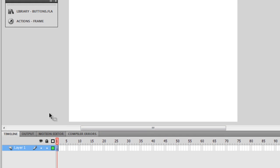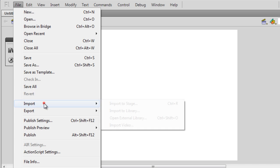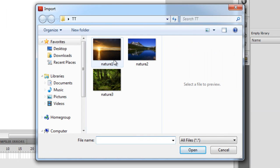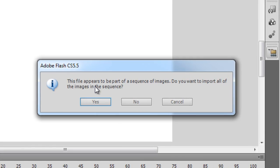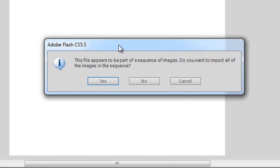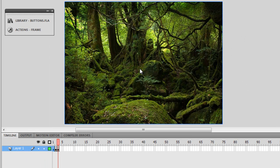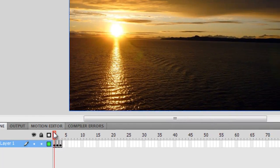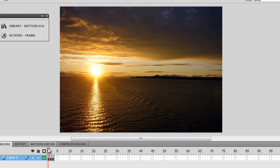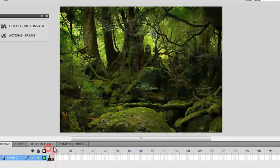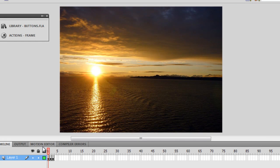On layer 1, I'm going to import three pictures. I'm going to say File > Import > Import to Stage. These are the three pictures in question. Let me click on the picture called nature 1. I'll say open, and Flash understands that this file appears to be part of a sequence of images and asks if you want to import all of the images in the sequence. I'm going to say yes. All three frames have been placed automatically with all three pictures. These three pictures have been resized earlier by me to fit the stage — they have a size of 550 by 400 pixels, which is also the default size of the stage in Flash.